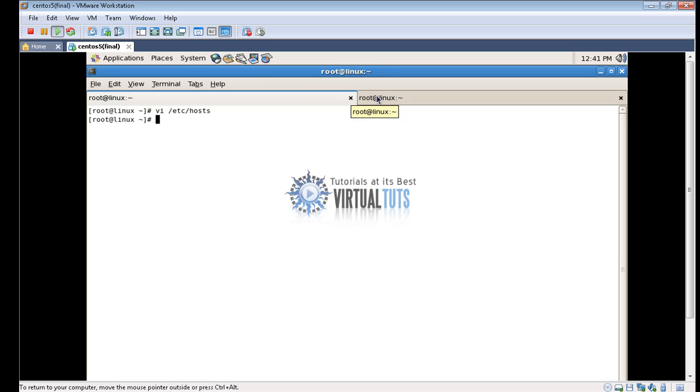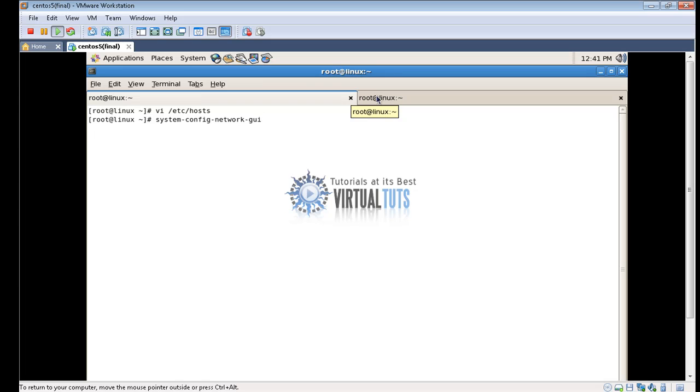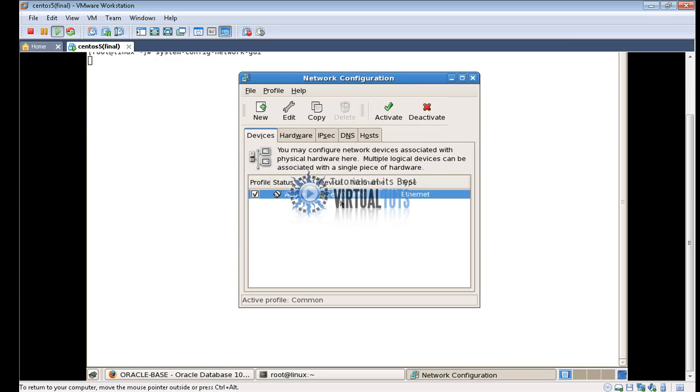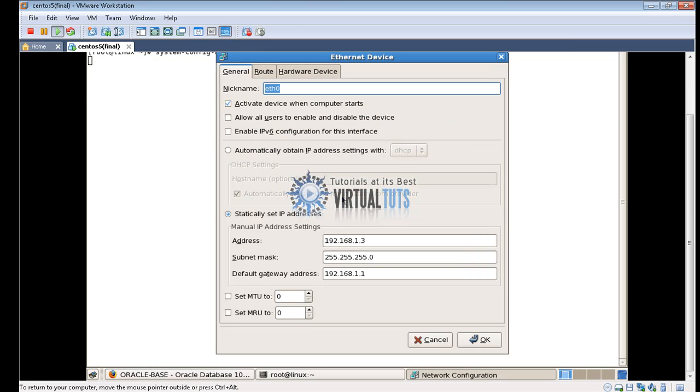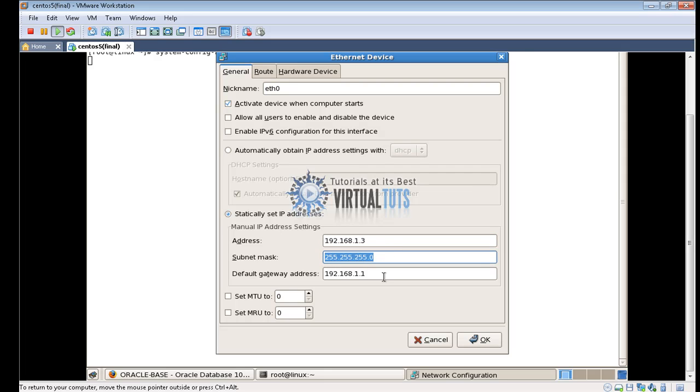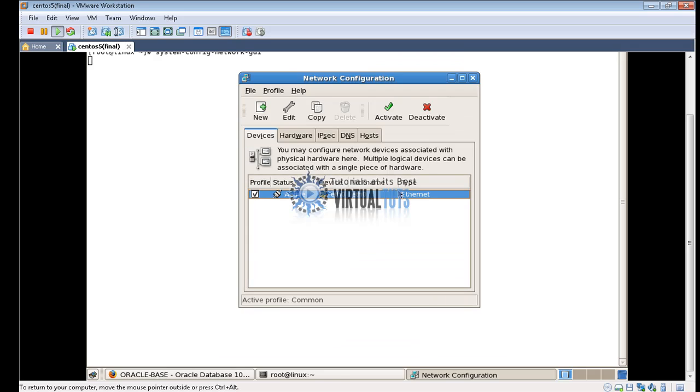Let me show you I am using the static IP. System config network GUI from graphical interface. As you can see here I am using static IP. After when you configure this static IP, make sure that the default gateway also exists.